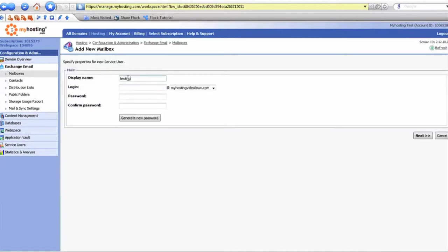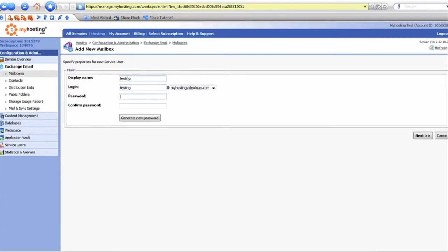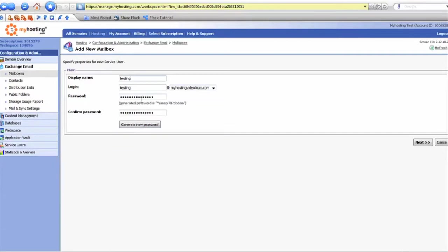For this example I'll use testing, and we can either generate a new password or create our own. For this I'll generate.